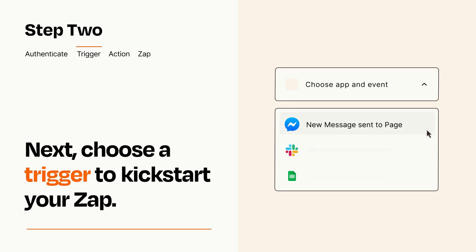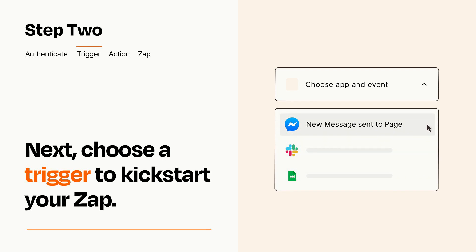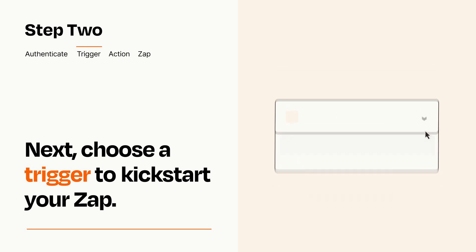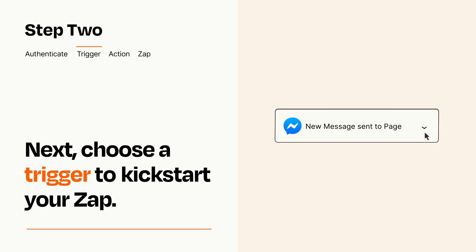Now let's set up your trigger, which is the event that starts your Zap. Pick the trigger event that you want from the list. When you set up this step, your Zap will pull in test data from your trigger app that you'll see later when setting up your action app.